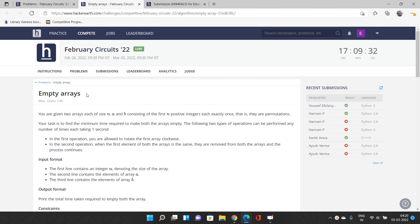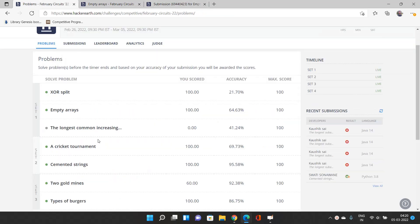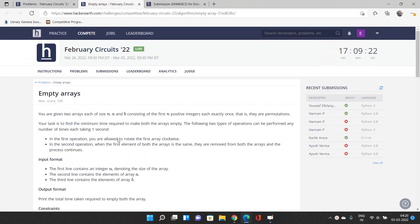Hello everyone, welcome to our channel Code with Sunni. In this video we will be talking about the problem of empty arrays from February Circuits 2022. Before moving on, let's talk about the concepts required to solve this problem efficiently. This problem is totally related to brute force — we need to implement exactly what is being asked, so you need to perform the implementation carefully.